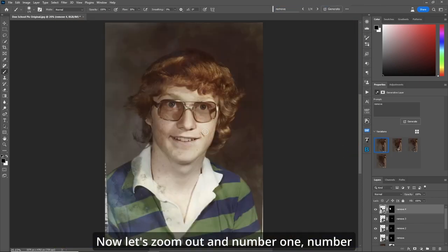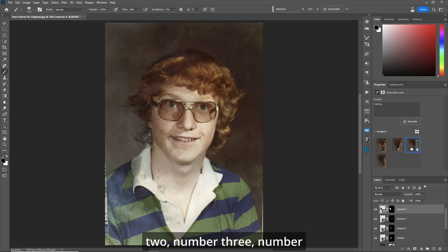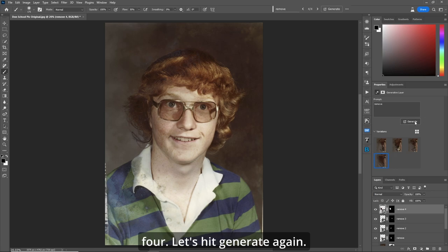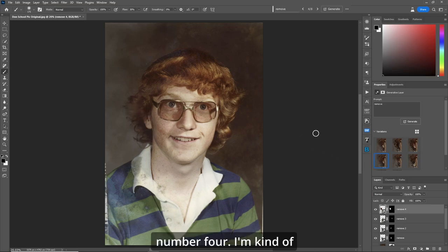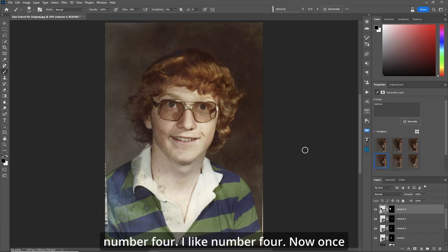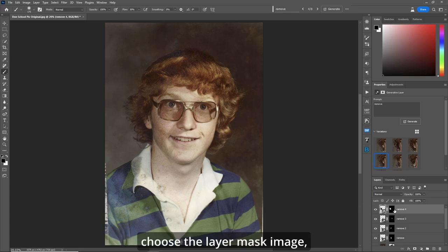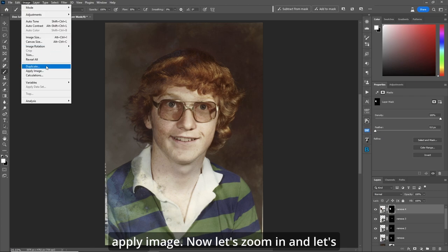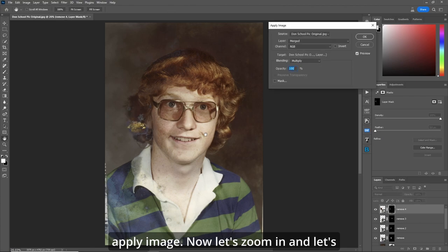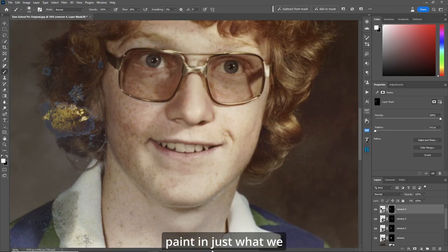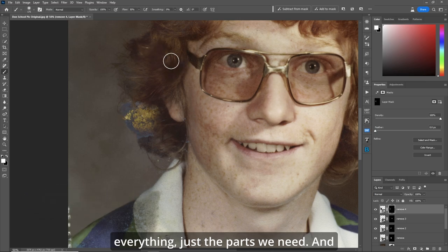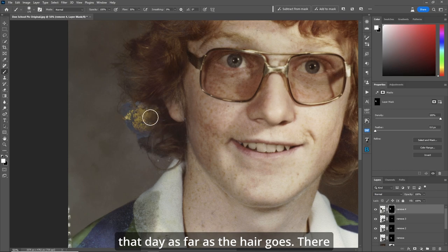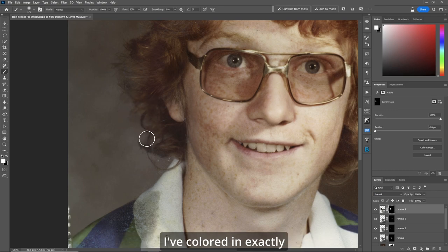Zoom out - number one, two, three, four. Hit Generate again. Number one, two, three, four - I'm liking number four. Once again choose the layer mask, Image > Apply Image, zoom in, and paint in just what we need. We don't have to reinvent everything, just the parts we need with my naturally curly hair.